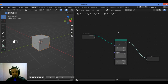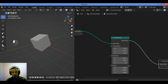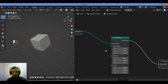Connect the Group Input geometry output to the Transform geometry input, then connect the Transform geometry output to the Group Output node. Now all we need to do is change the rotation value and the object will rotate. You can see the object rotate on the Y axis and Z axis by increasing and decreasing those values.